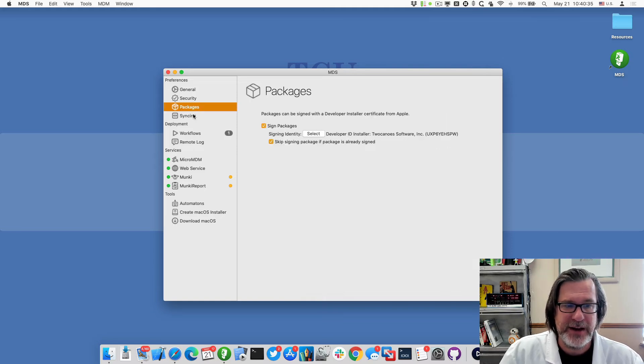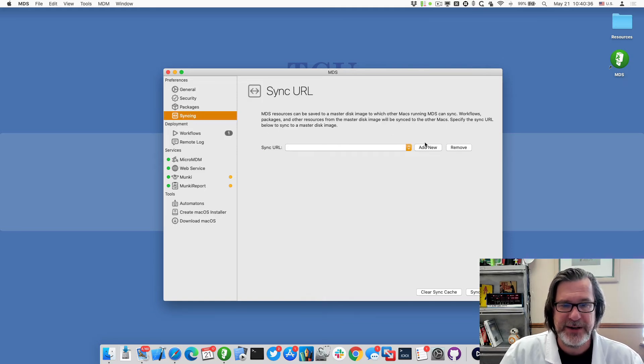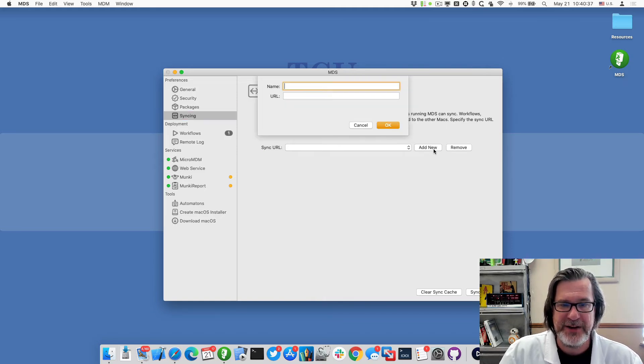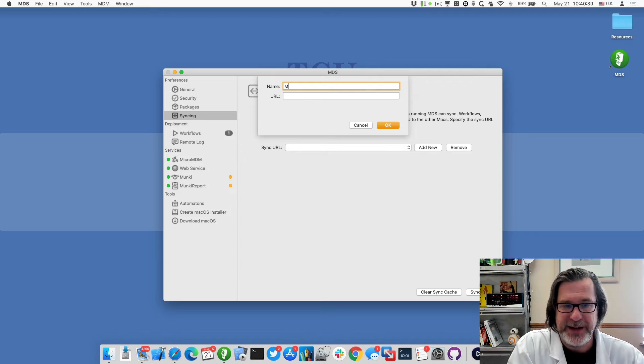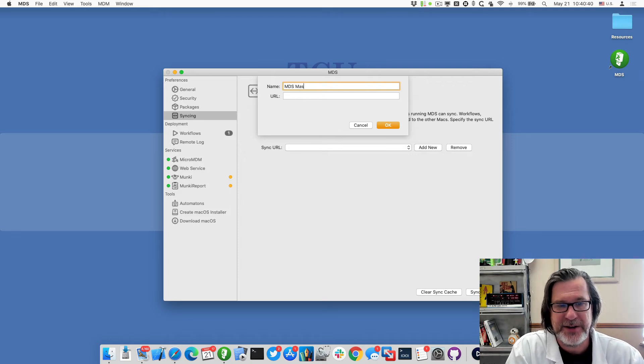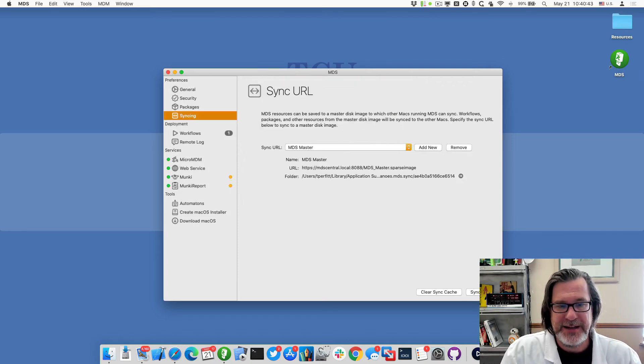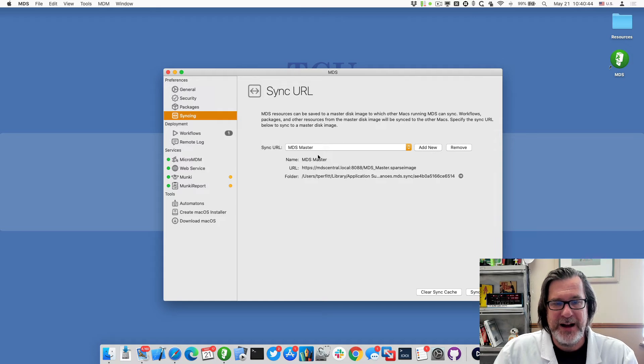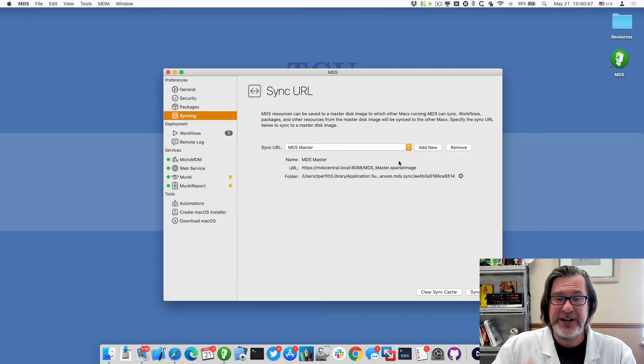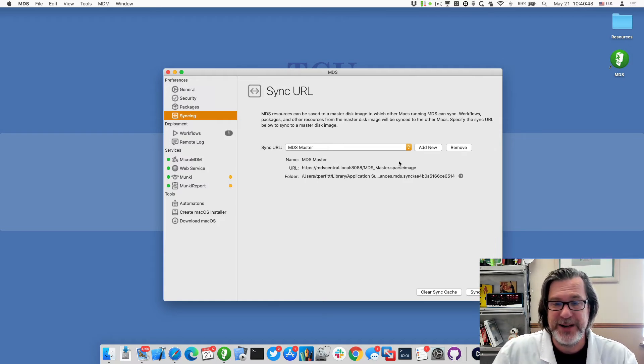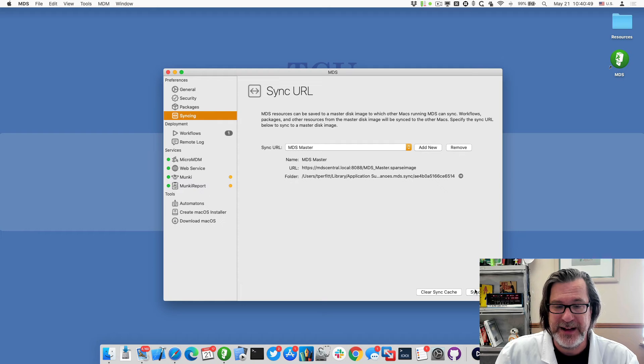What I would do is very simple. Under syncing I would go to add new and add in a name which would be MDS master, and I would just put in the URL. What that does is now adds in that information and then it'll synchronize that information down when I click on sync now.